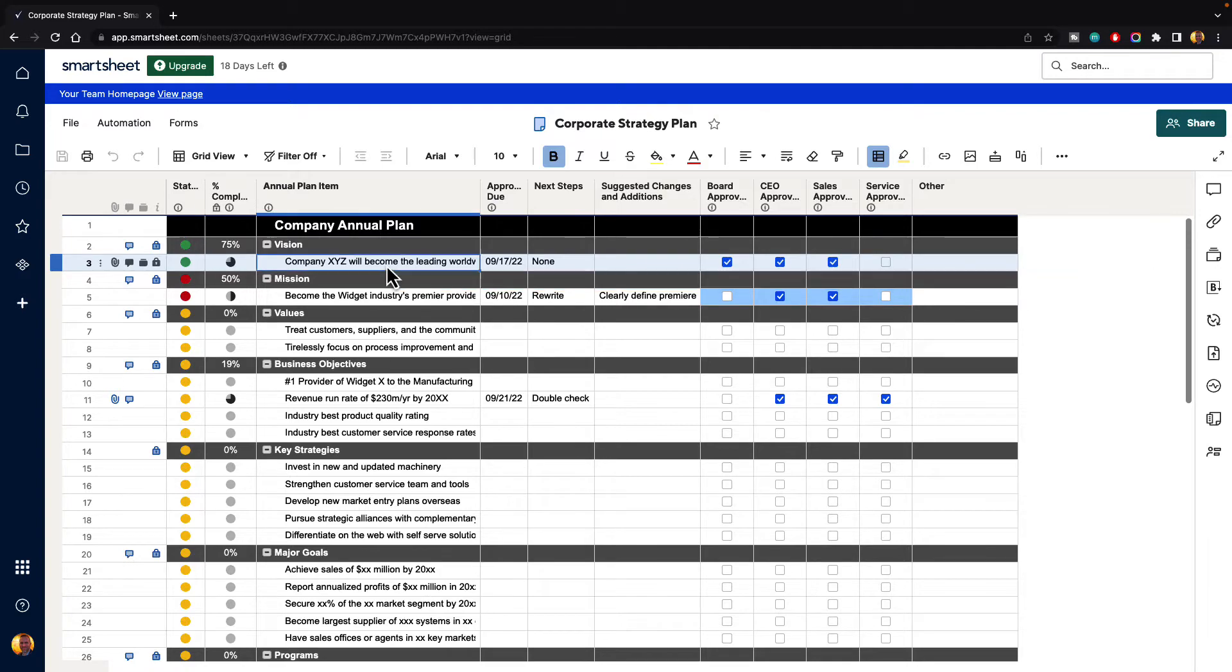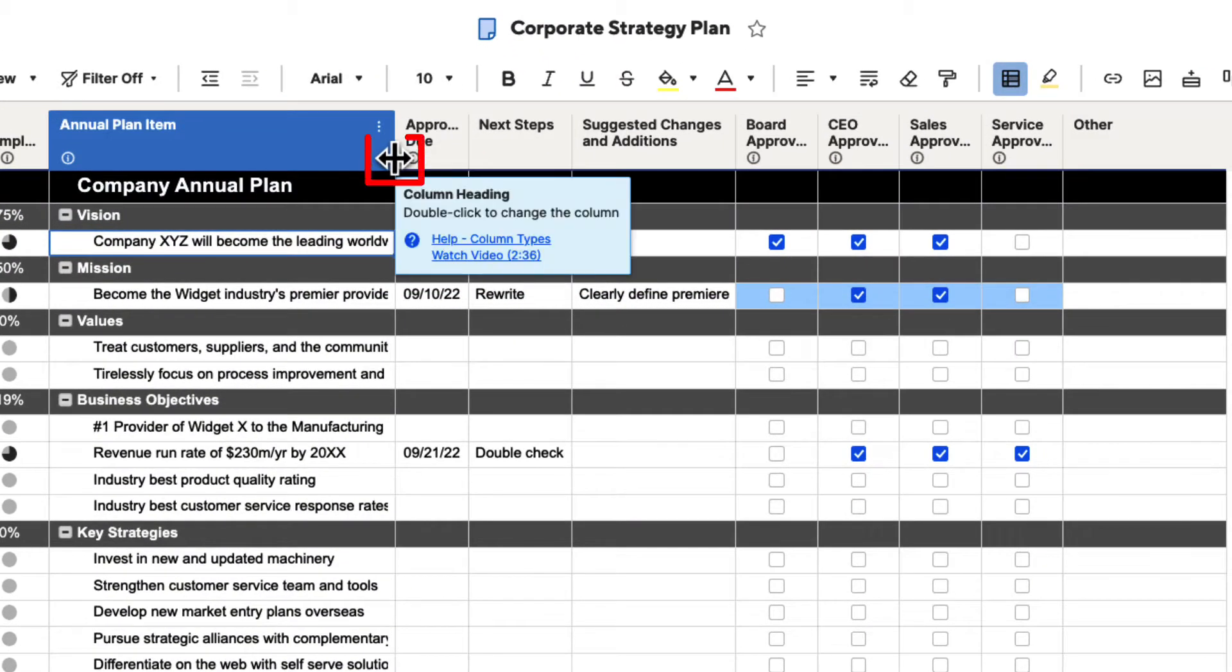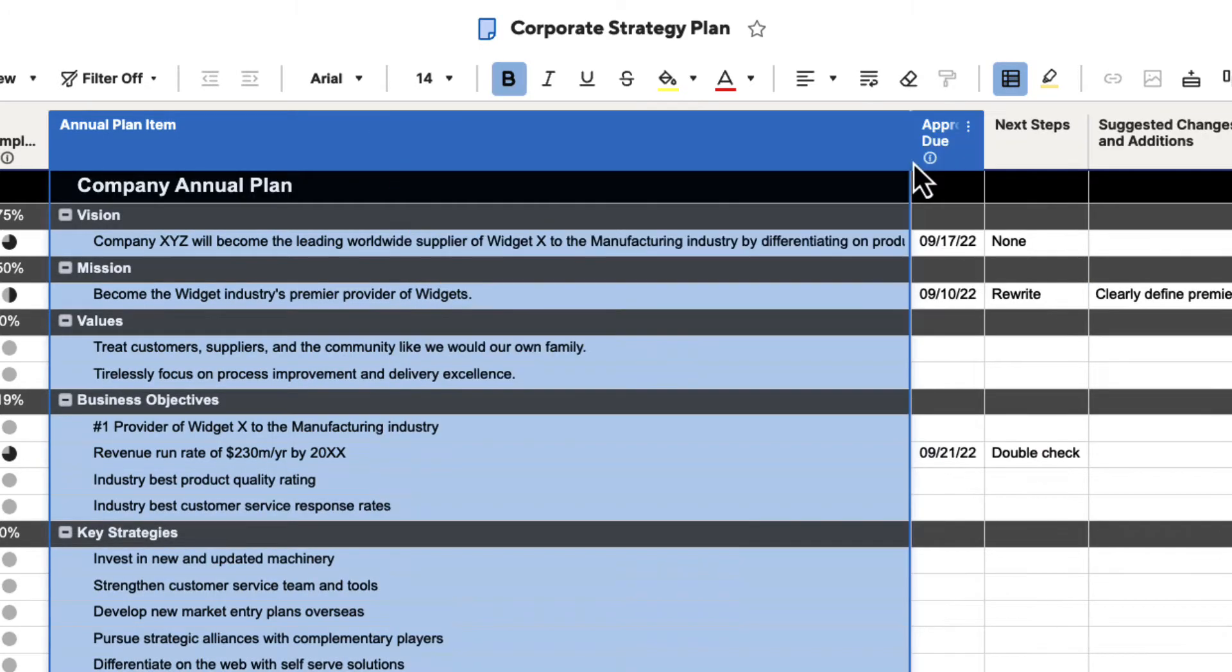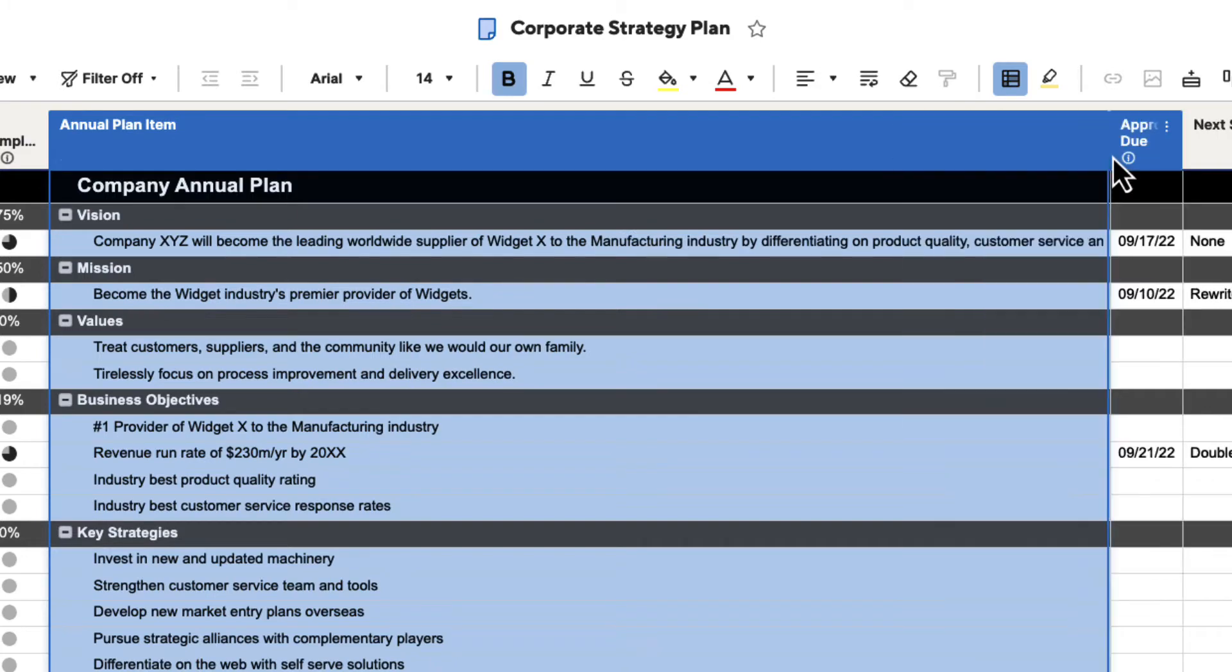You can see here that we have text on this row number three. If we click up here and you get these double arrows where the columns are, you can click and drag that over, and it will show you all the text that is actually being hidden.